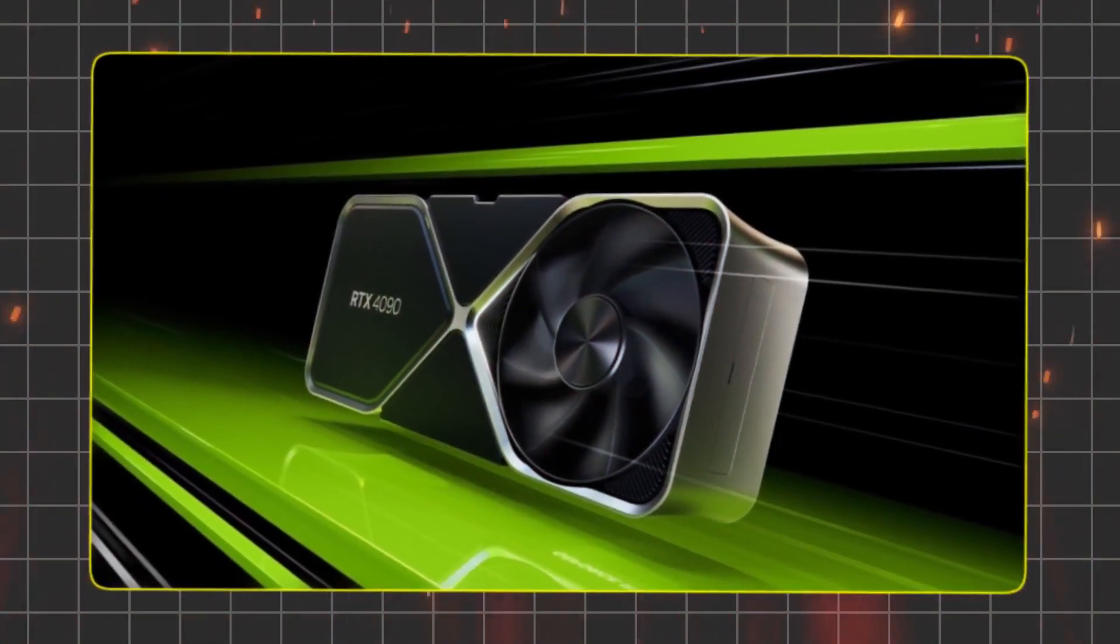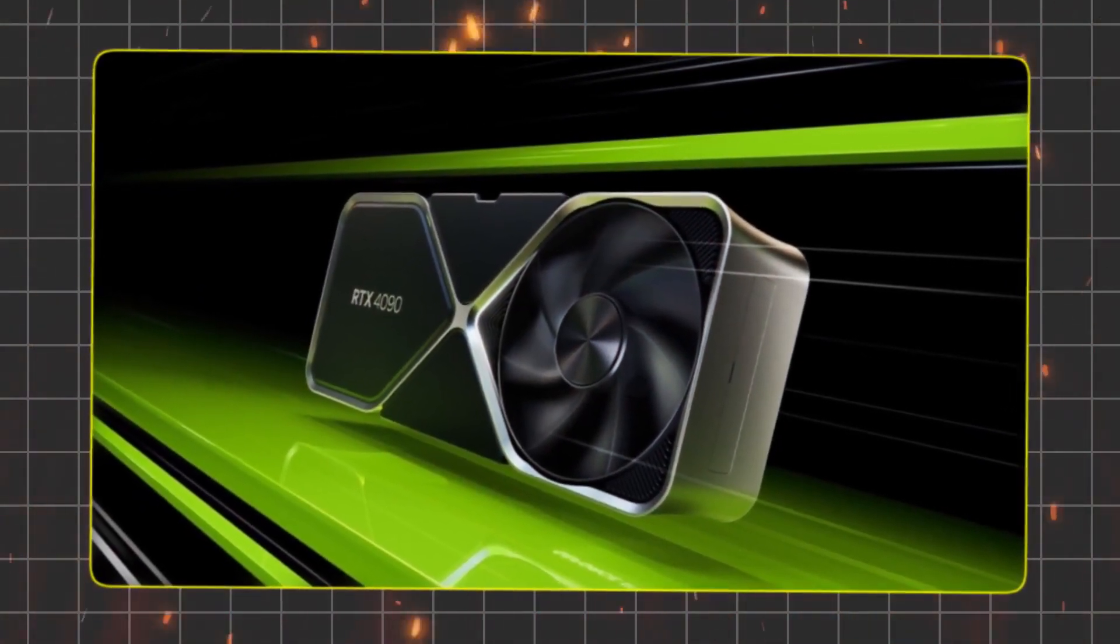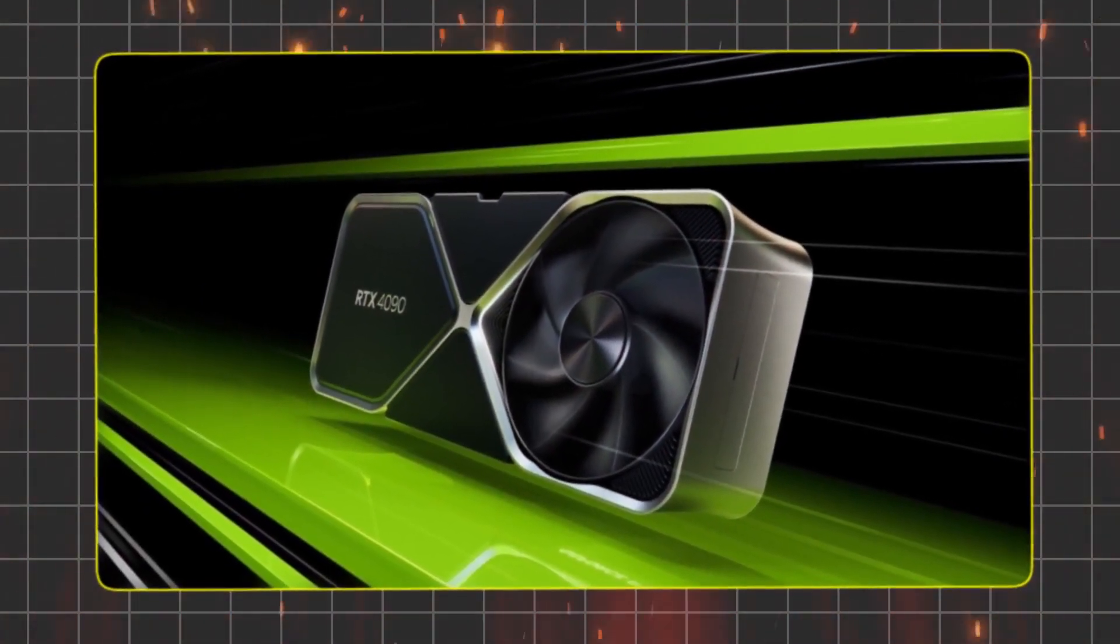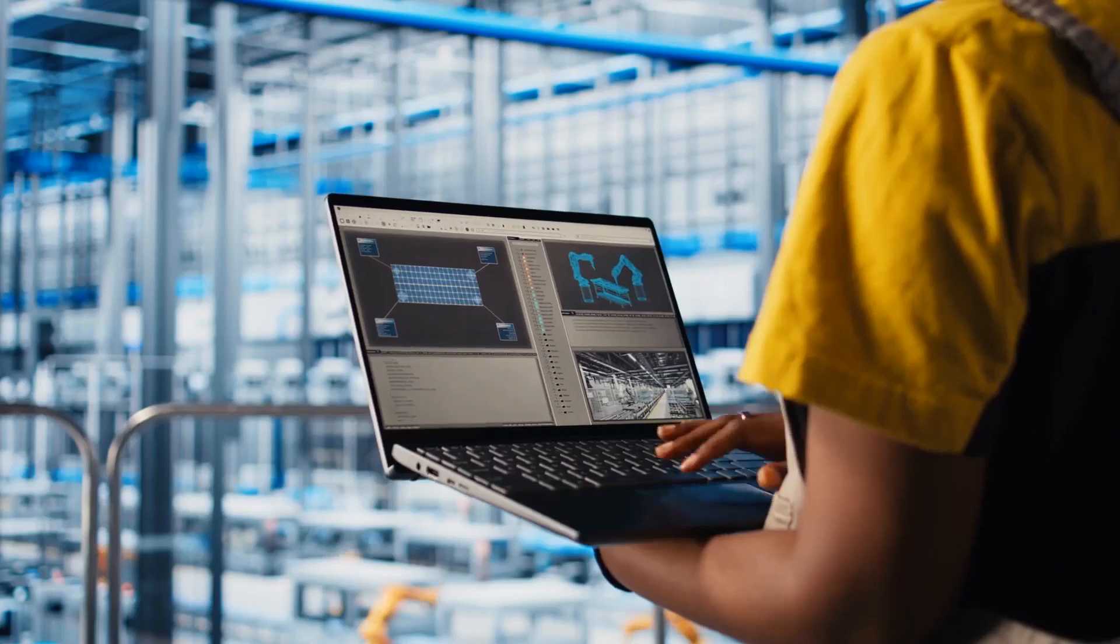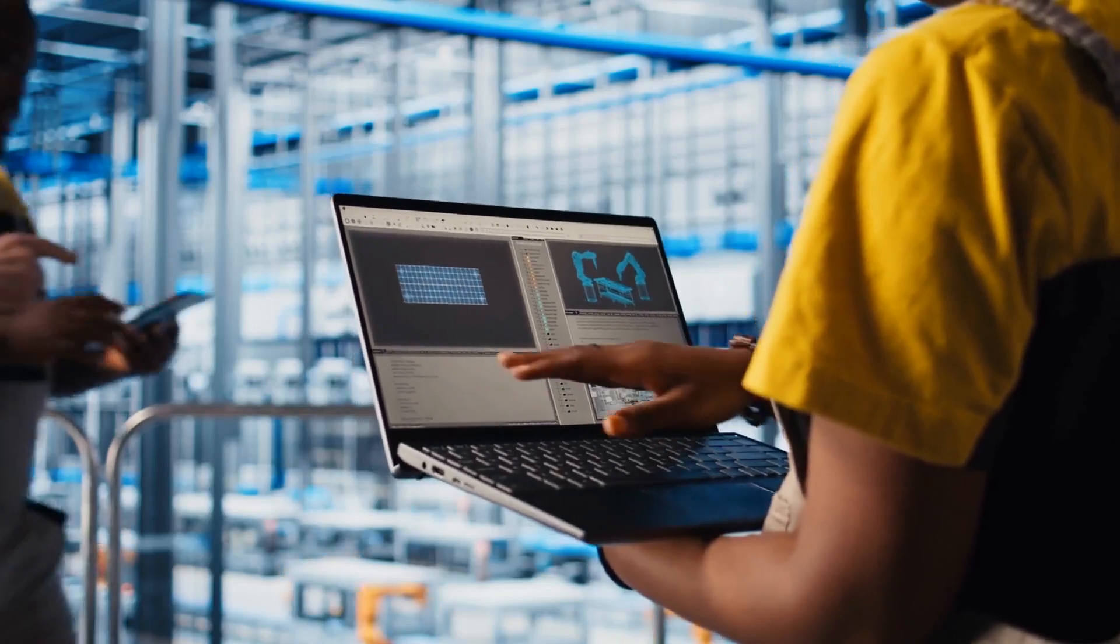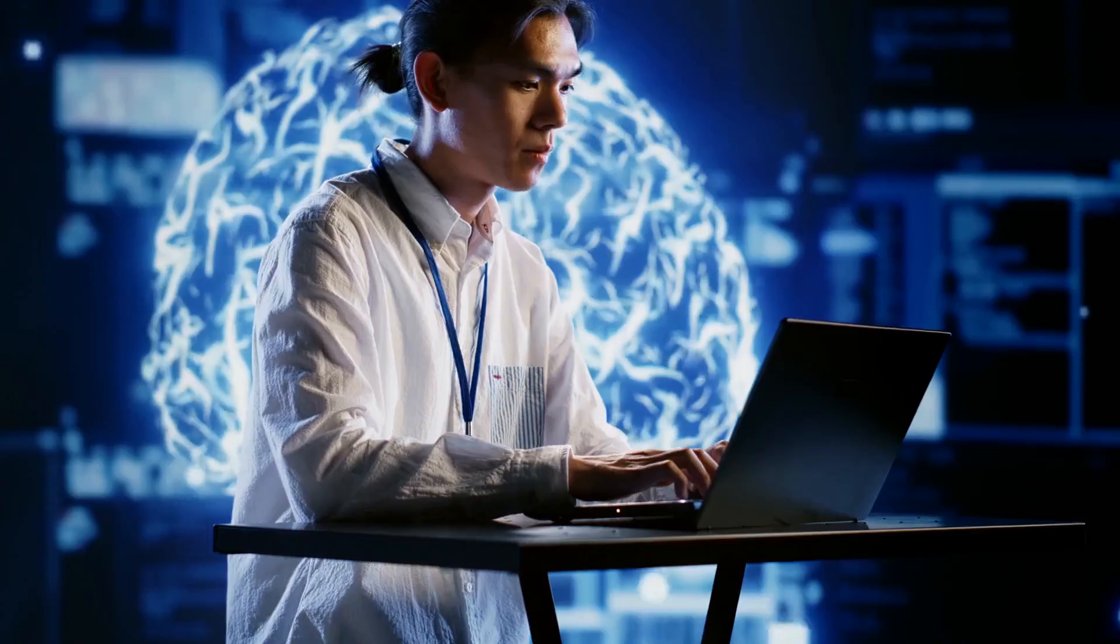Forget expensive graphic cards, this thing runs on a regular CPU. Prepare to have your mind blown. Stay tuned.